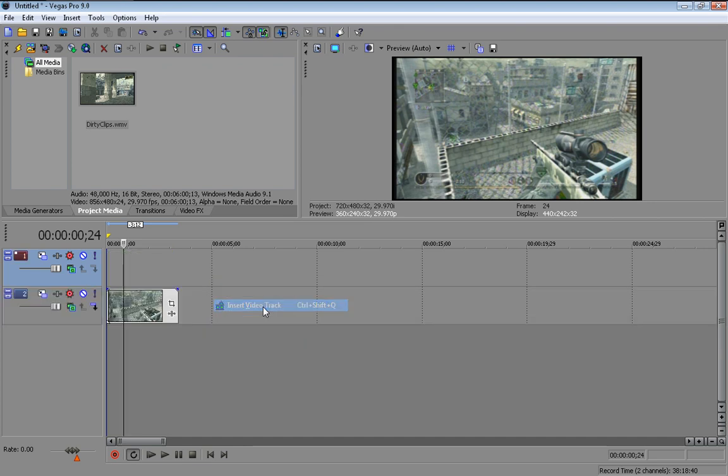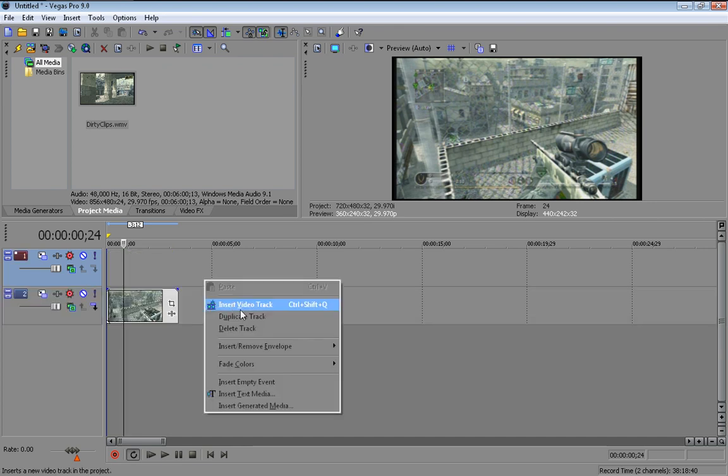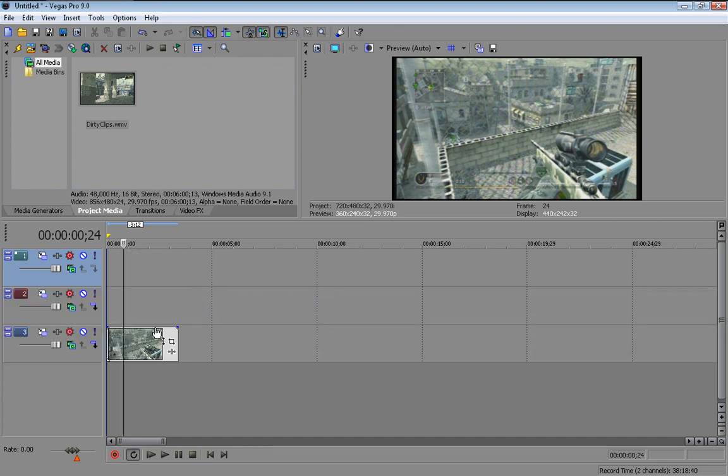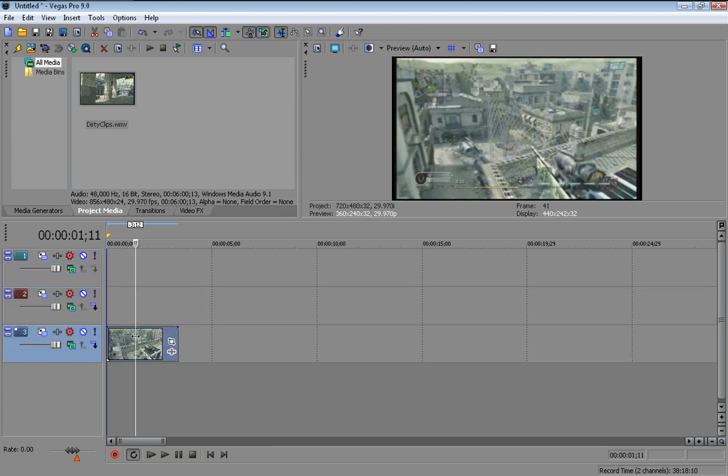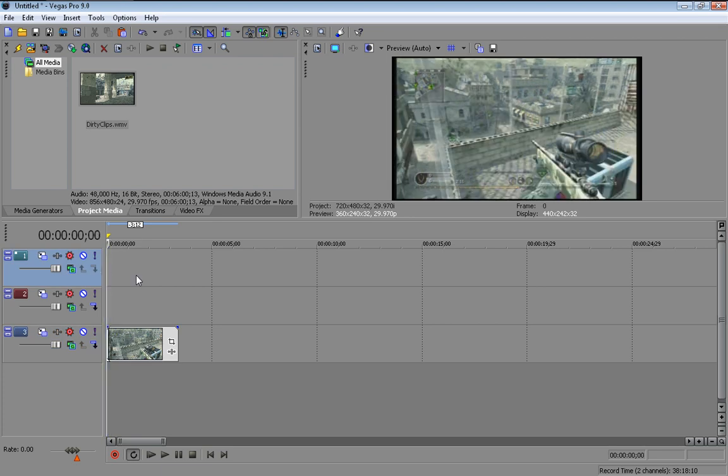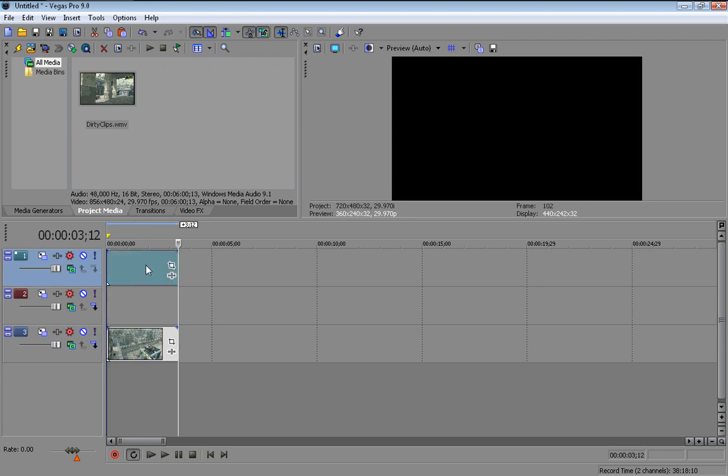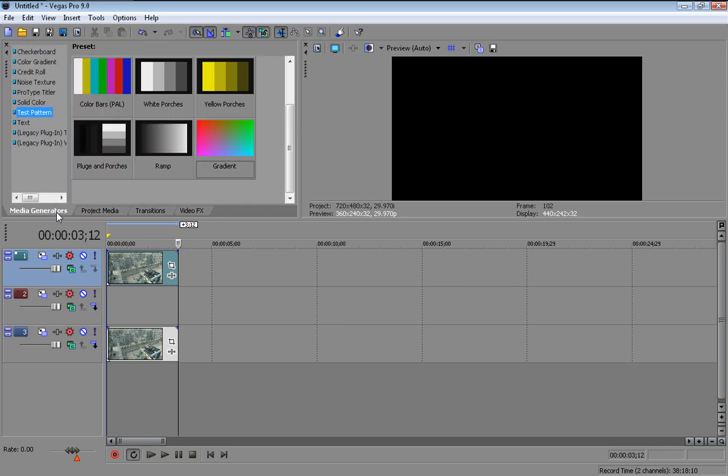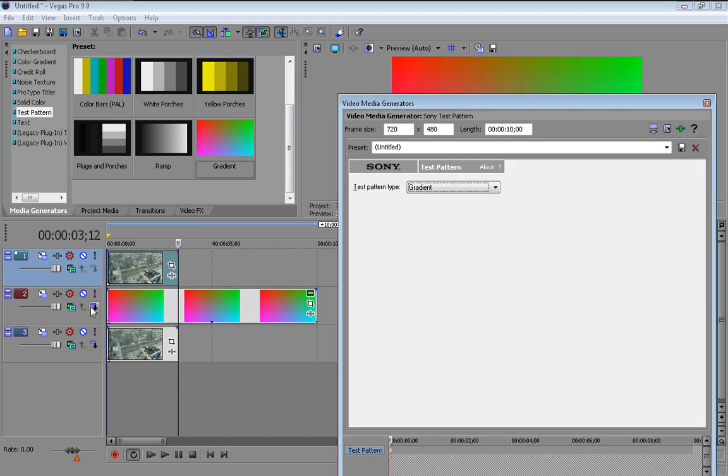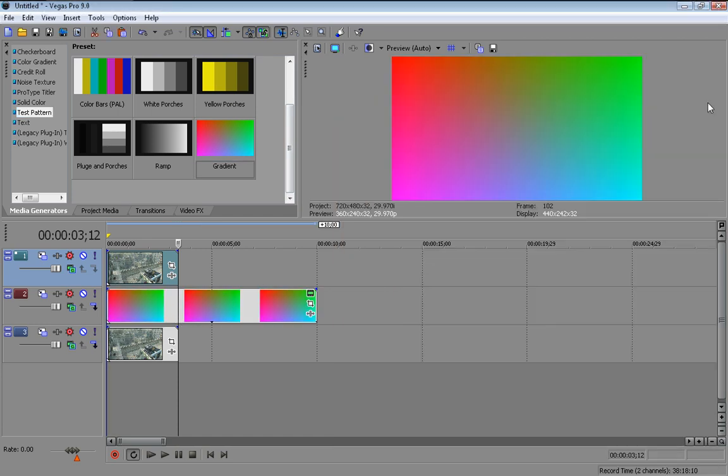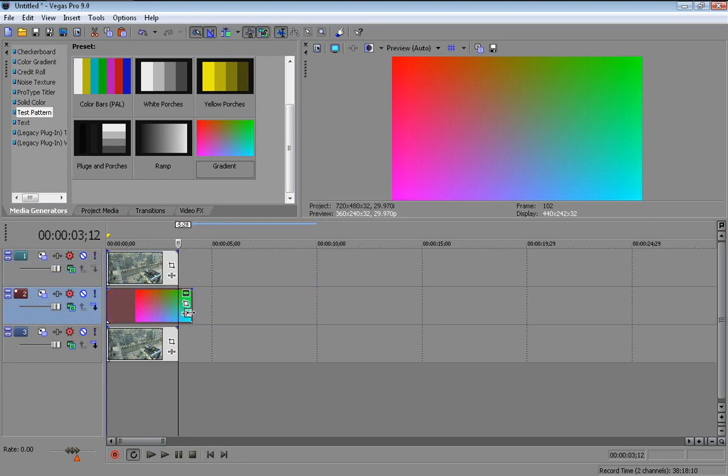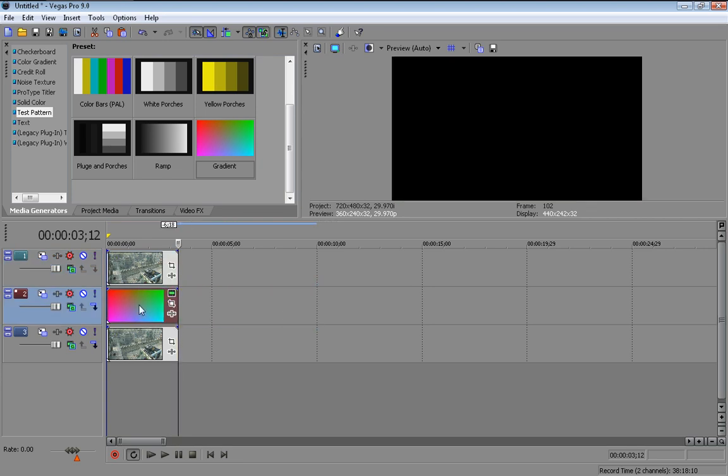You've got your clip, I'm going to delete the audio. Insert two more video tracks and then copy this one and paste it on the top one. Then come to media generators, come to test pattern, scroll to the bottom and get gradient and drag it in between them two. Drag it to the length of the two clips.